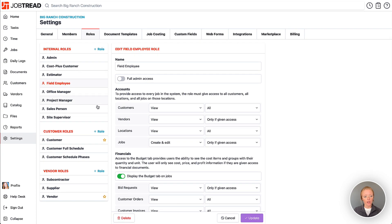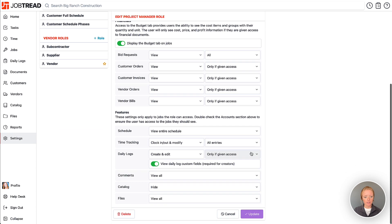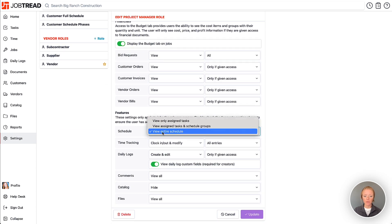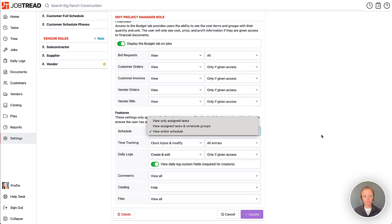Also maybe for our project managers we can go down to the schedule section and they probably should see the entire schedule including all the tasks even if they're not assigned to them specifically.